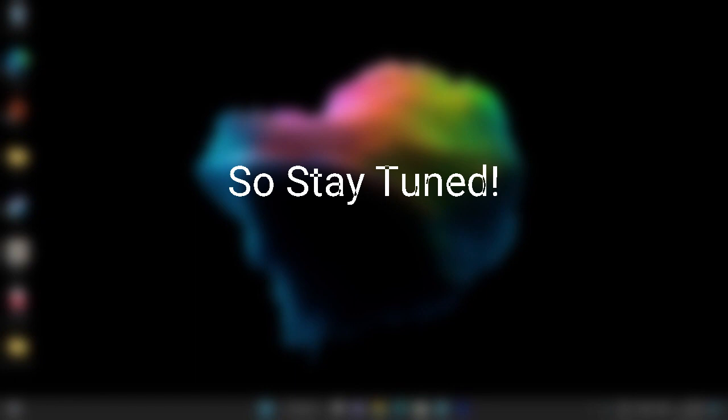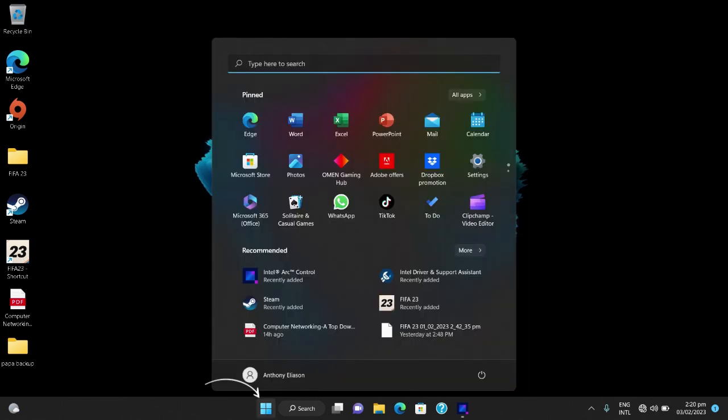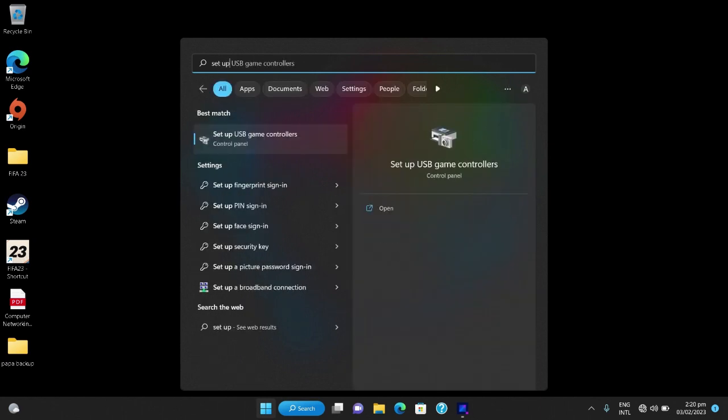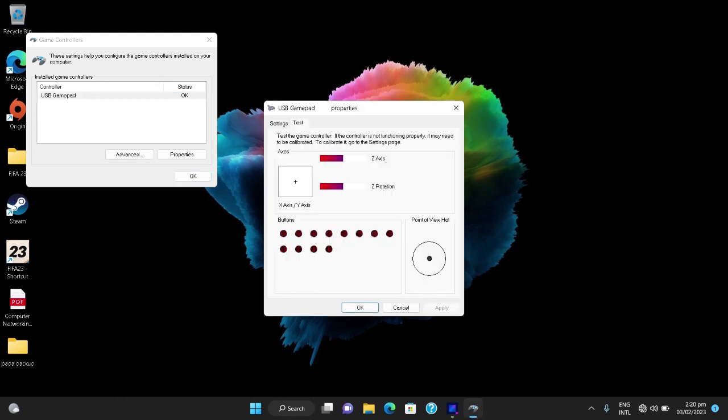I'll be addressing all these issues. The first thing you want to do is check whether your controller actually works perfectly. You can go to start button and set up game USB game controllers, then locate your controller and double click it.